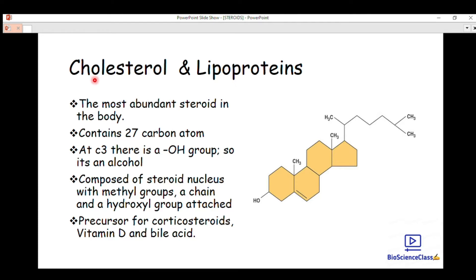Hello everyone, welcome back to Bioscience Class channel. Today is another lecture and we are going to talk about cholesterol and lipoproteins. In the last video we talked about steroids and their classifications — we have cholesterol, lipoproteins, anabolic steroids, sex hormones, and other lipid-derived compounds. All those lipids are under steroids, and steroids are made up of isoprene units — they are terpenoid lipids.